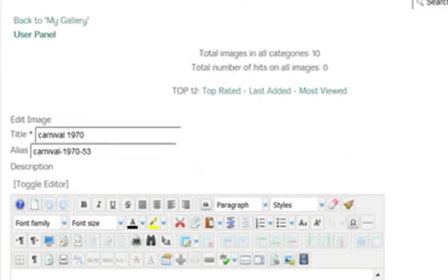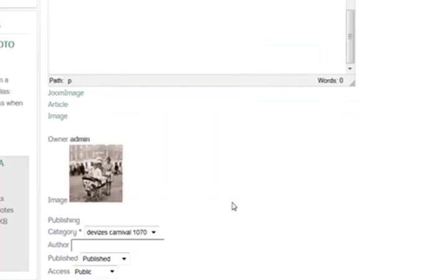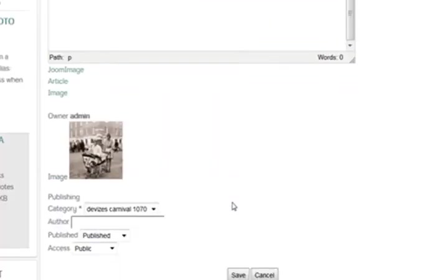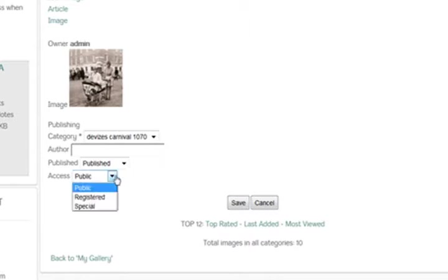You can spend a bit of time in giving a description to each one if you wanted to, but we're not going to do that now.